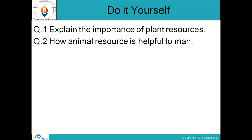There is an exercise for you: explain the importance of plant resources and how animal resources are helpful to man. All these biological resources are present in our environment. Different ecosystems are formed from them, and they form different trophic levels — each energy level has its own importance. How plants are useful to us and how animals are useful to us — these need to be explained in these questions. Thank you, happy learning.